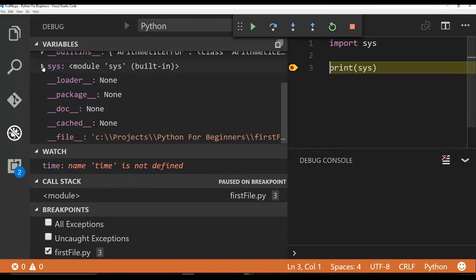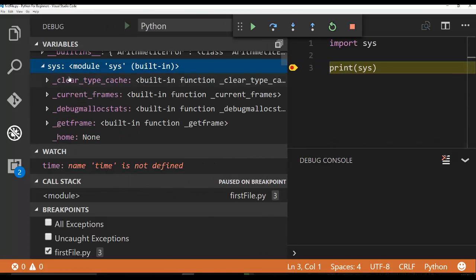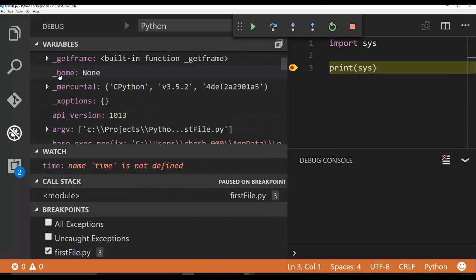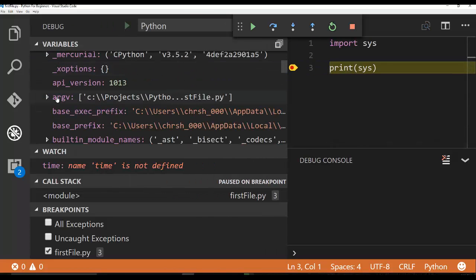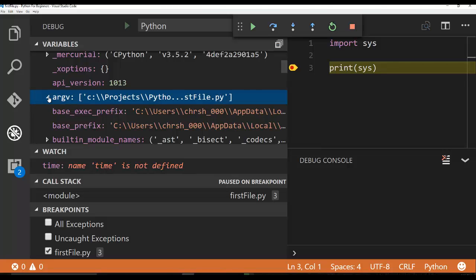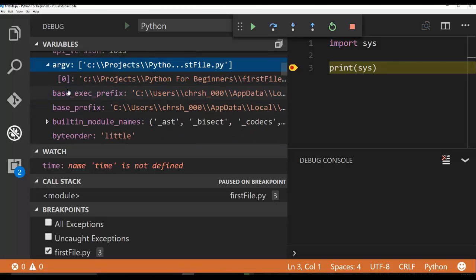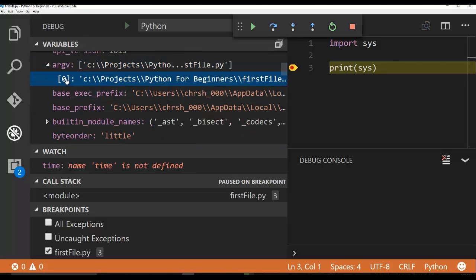We can open up sys and then inside of here we can look for argv. So here's argv. What is this? Oh, it's a list. So you can see argv is a list and it has how many items? It only has one item. That's why it's the zero index. If there were more than one item in here, then we would have more values.